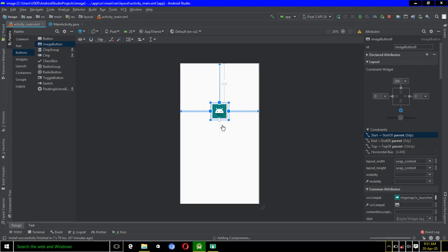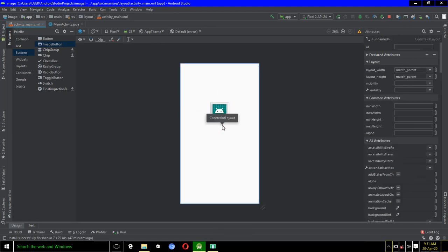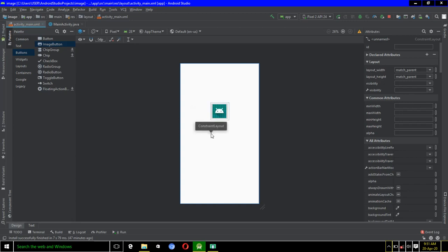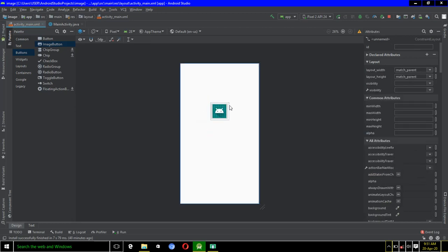So after doing this, our image has been added successfully. The next thing you would like to do after adding an image is that you would want that image to perform a function such as displaying a toast message or directing the user from one activity to another when the user clicks on the image. In this video I'm just going to make this image display a toast message when a user clicks on it.